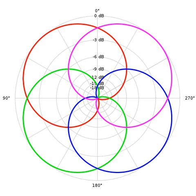Its component channels are labeled W for the sound pressure (the M in M/S), X for the front minus back sound pressure gradient, Y for left minus right (the S in M/S), and Z for up minus down.